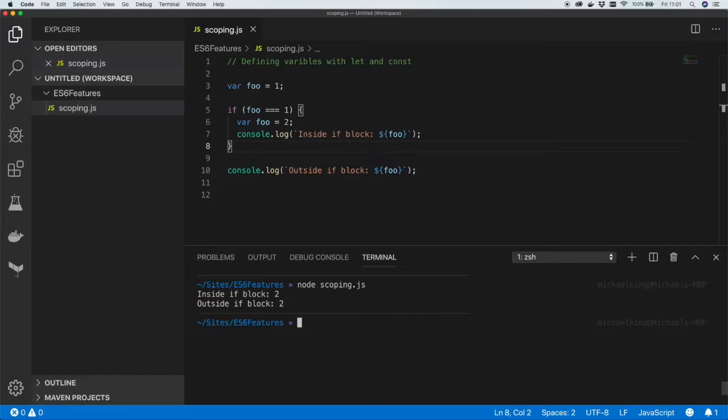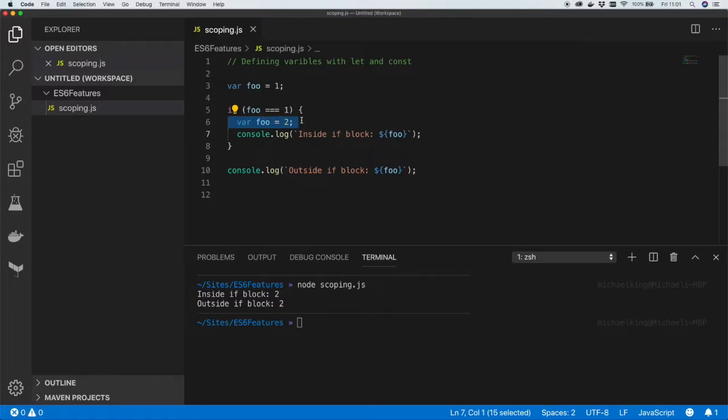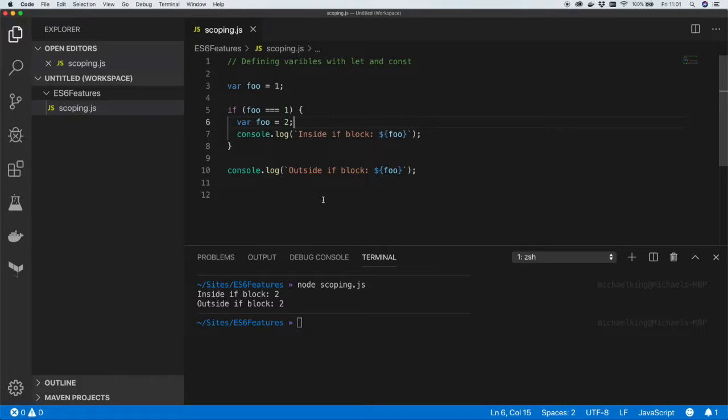The variable definition inside the if statement is giving us two and outside the if statement is also giving us two. The reason for that is because we're defining the variable foo in the outer scope setting it to one, and inside the if statement we're then immediately declaring a new variable and setting it to two. This setting of two is going to apply to the outer scope and the inside scope of this if statement. That's why we're seeing two inside the if statement and outside.